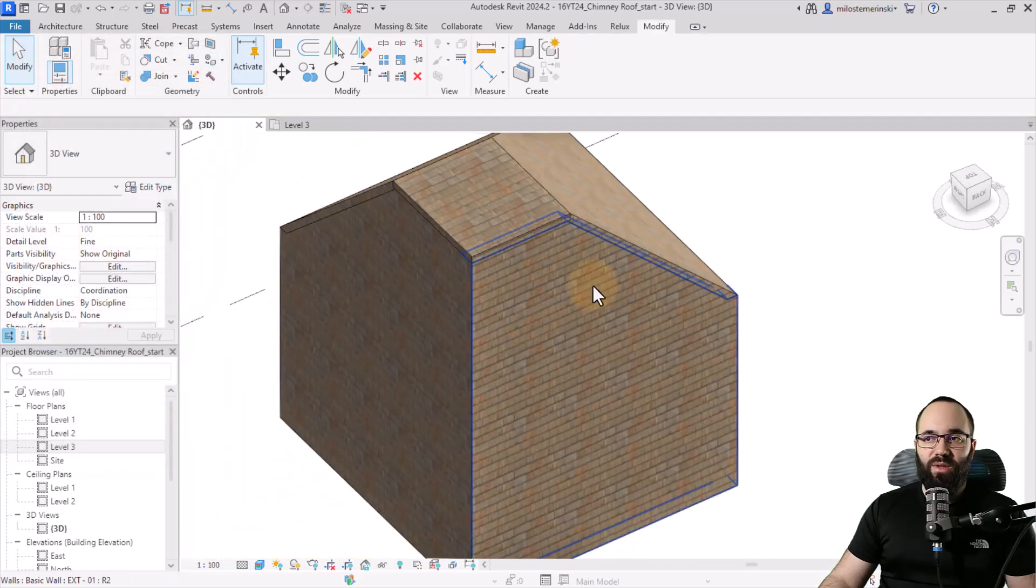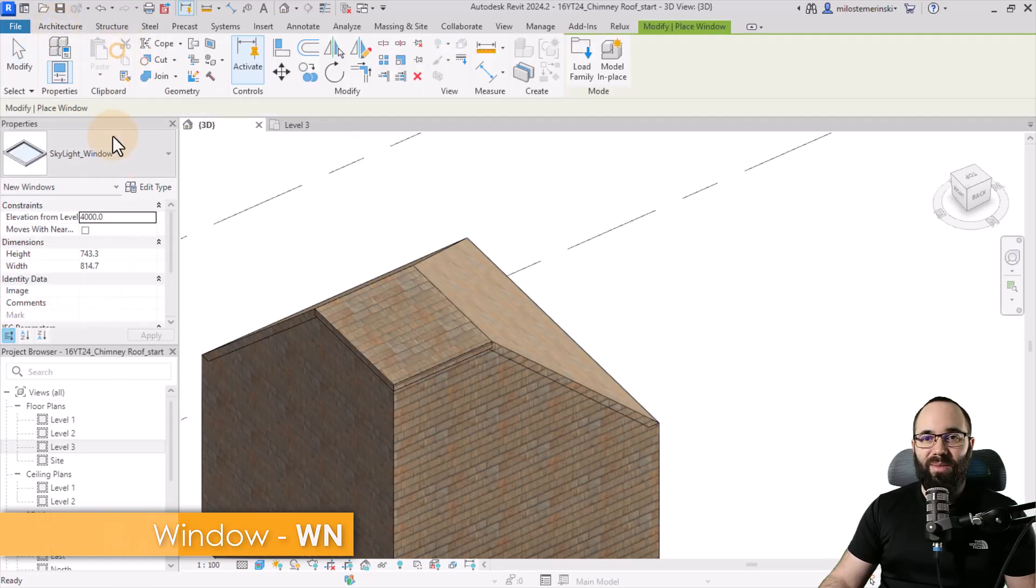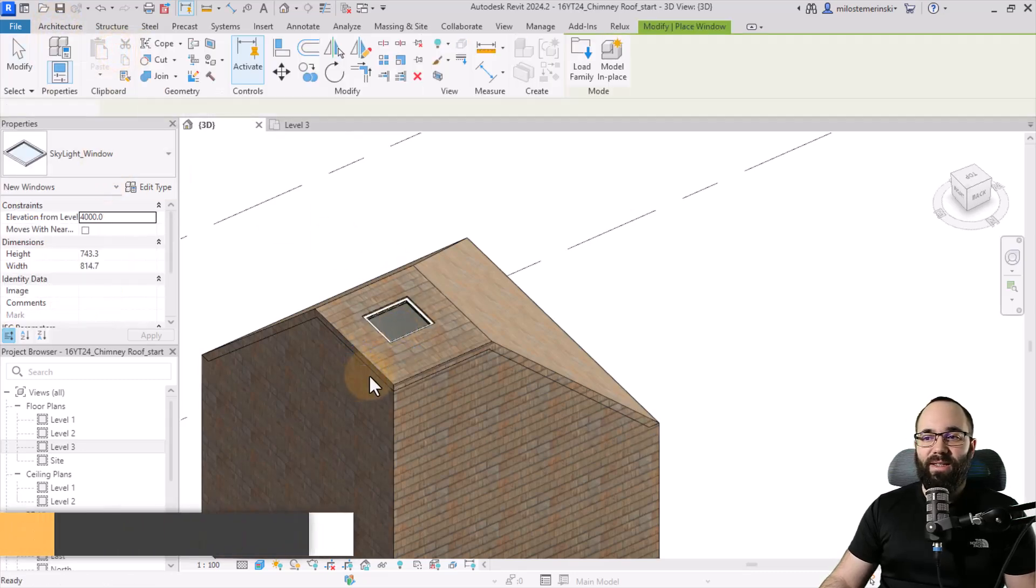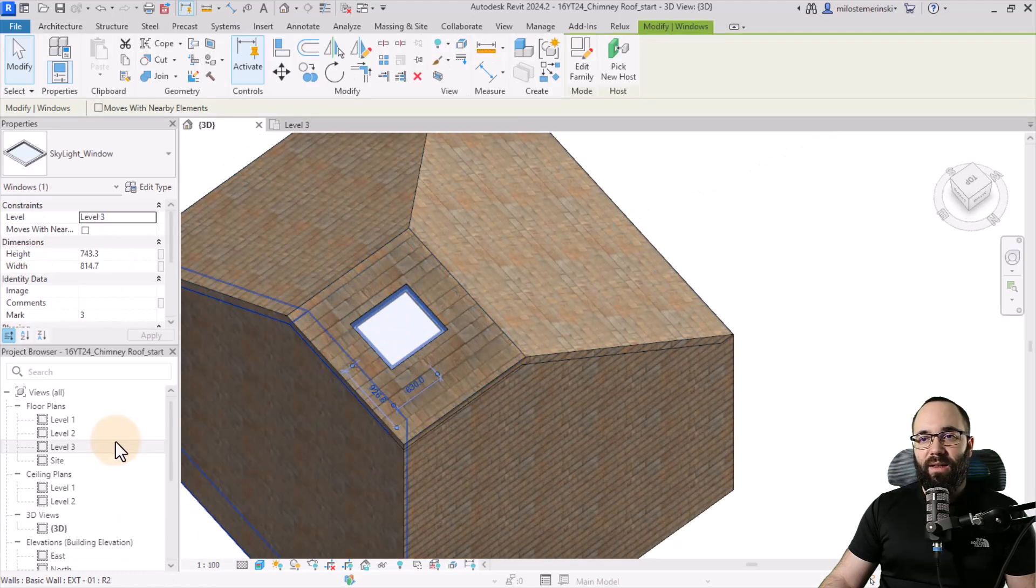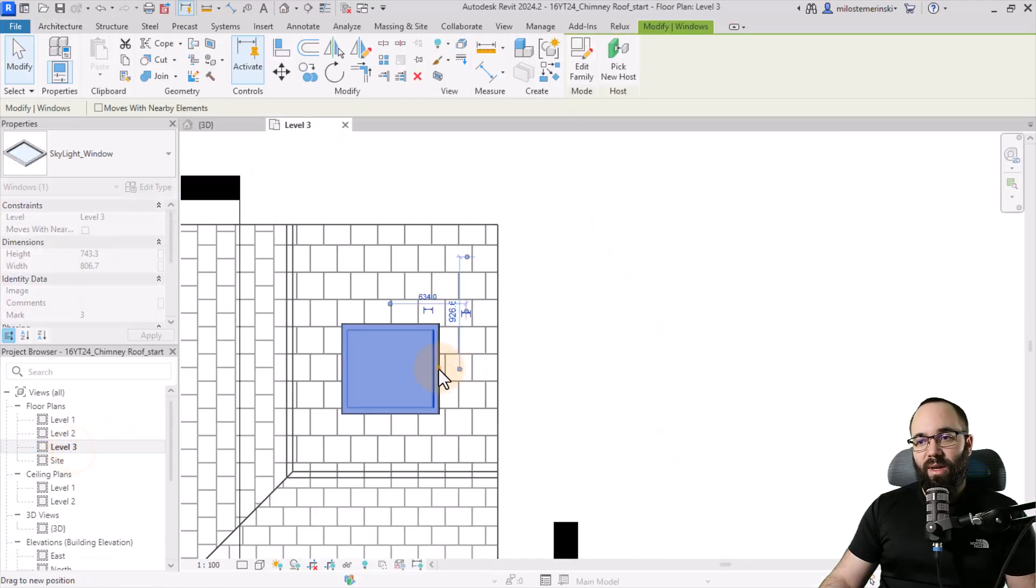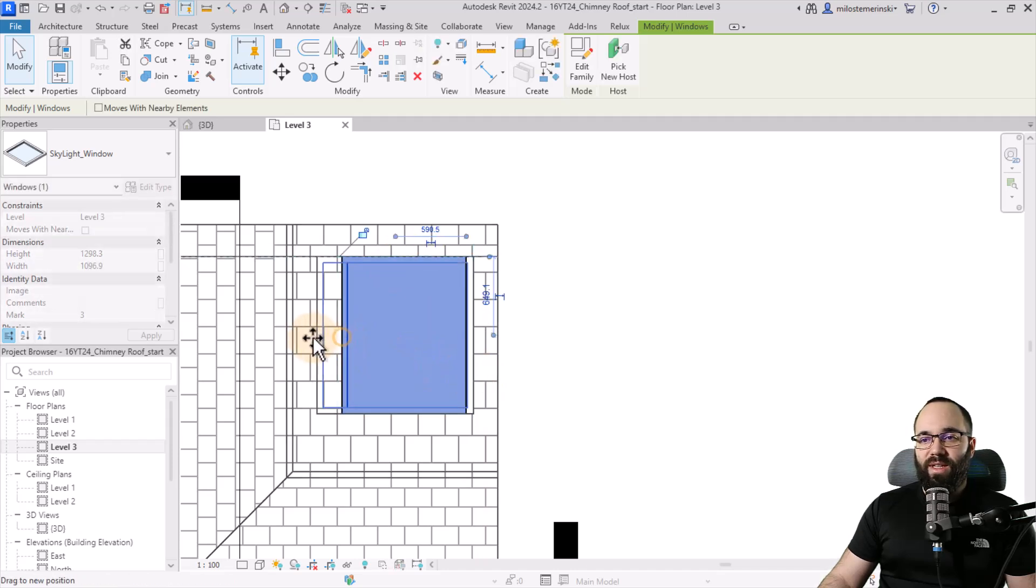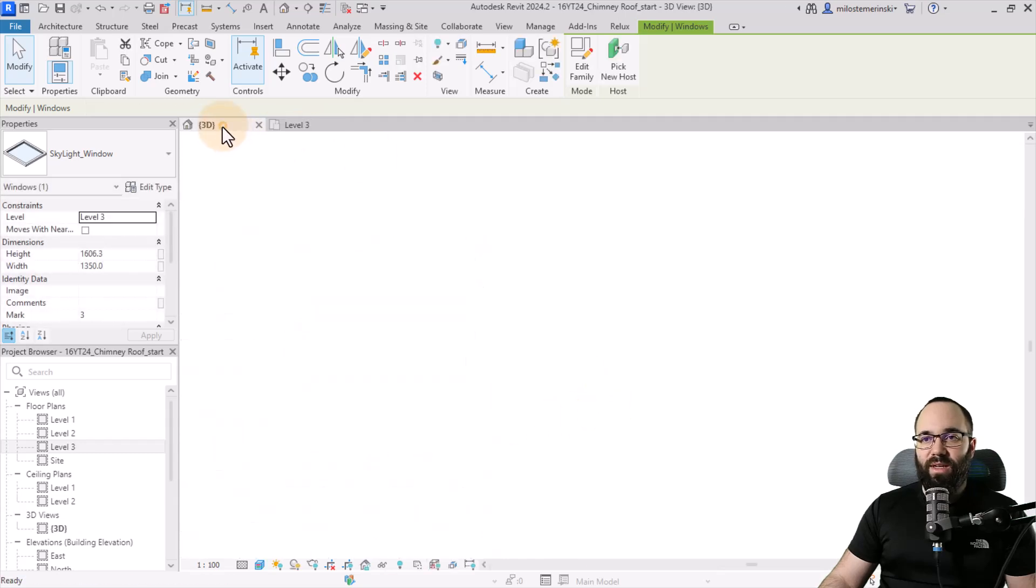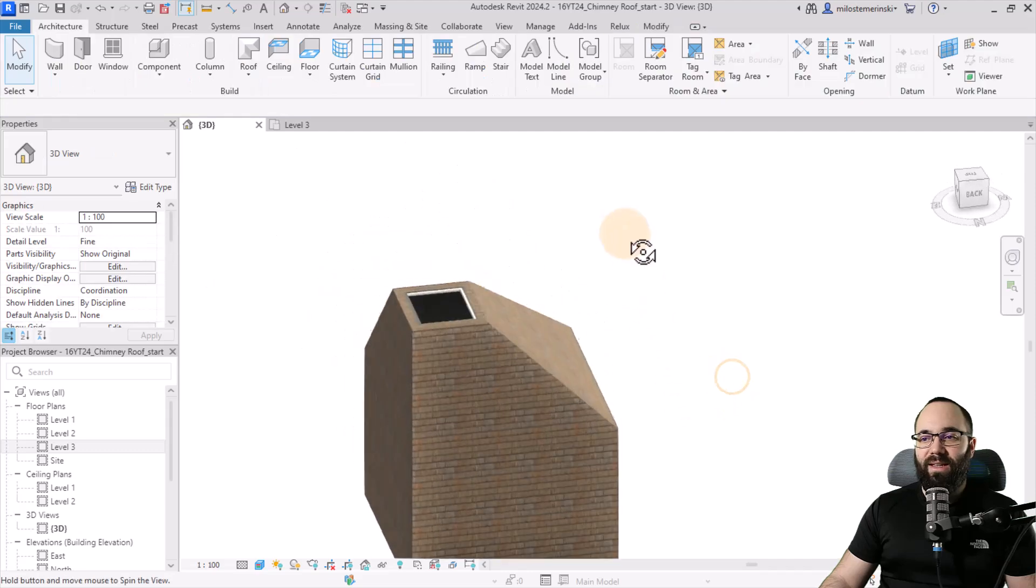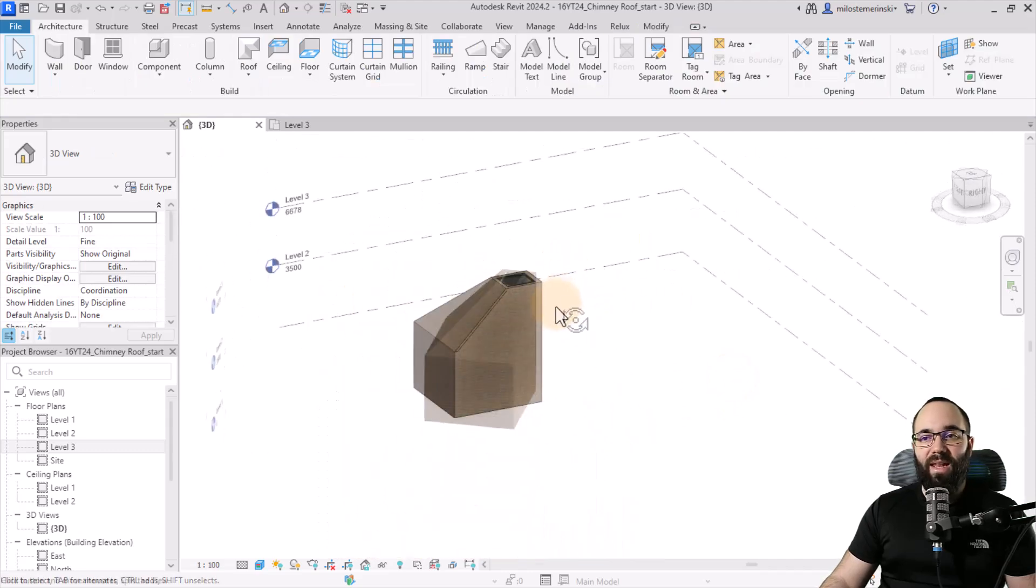And then we can just, of course, add a window on top, which I think is going to be a great addition. So let's add this skylight and select it. And we can open up level three. And here we can just use these adaptive points in order to just extend the size of this window. You're going to match the size of the opening just like that. And there we go. Looks really, really good.